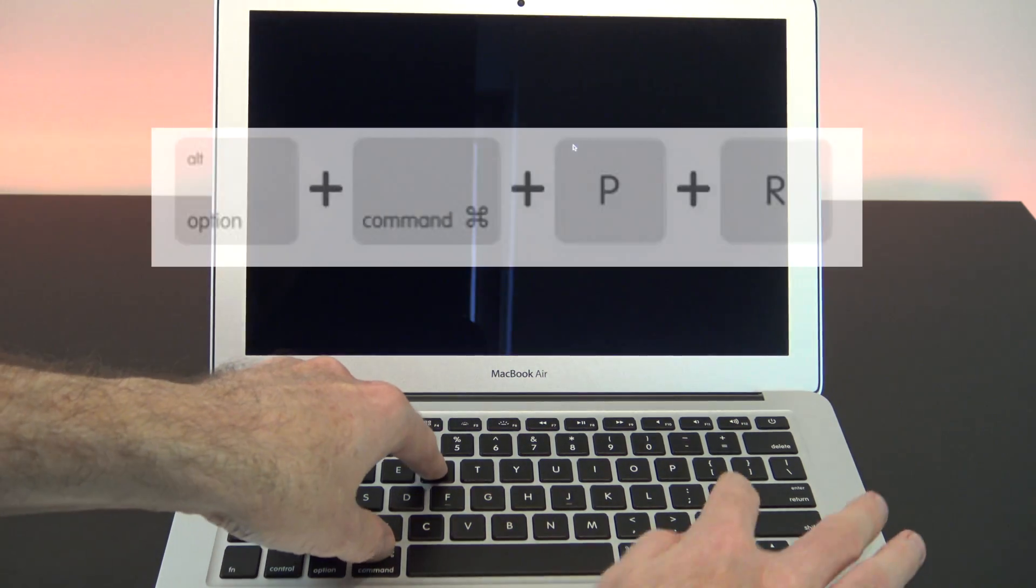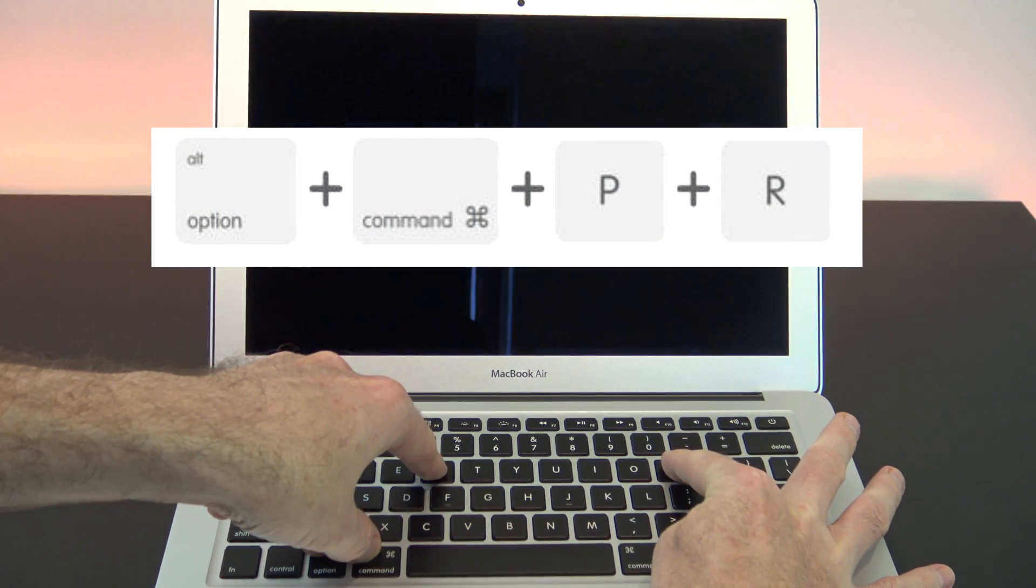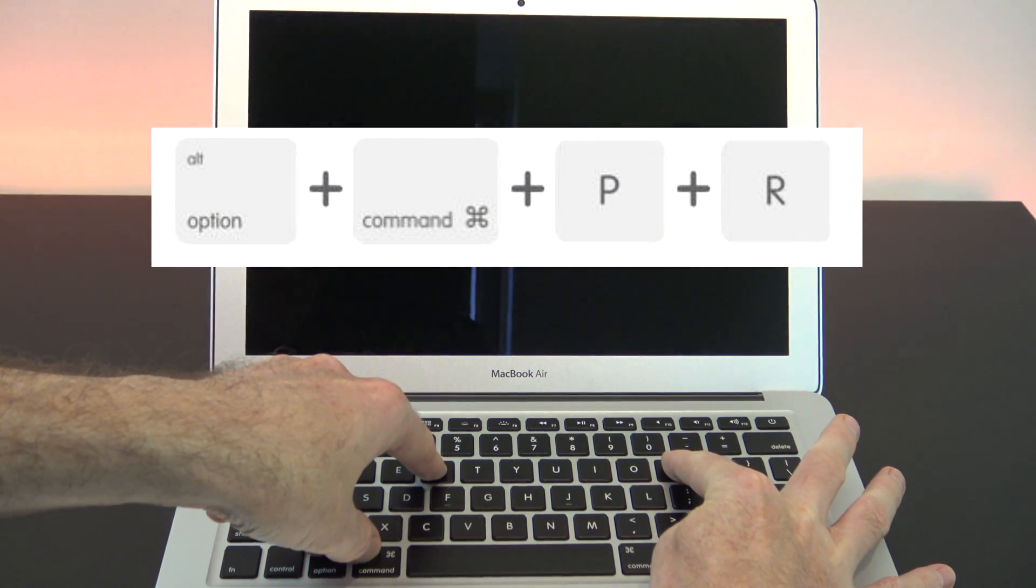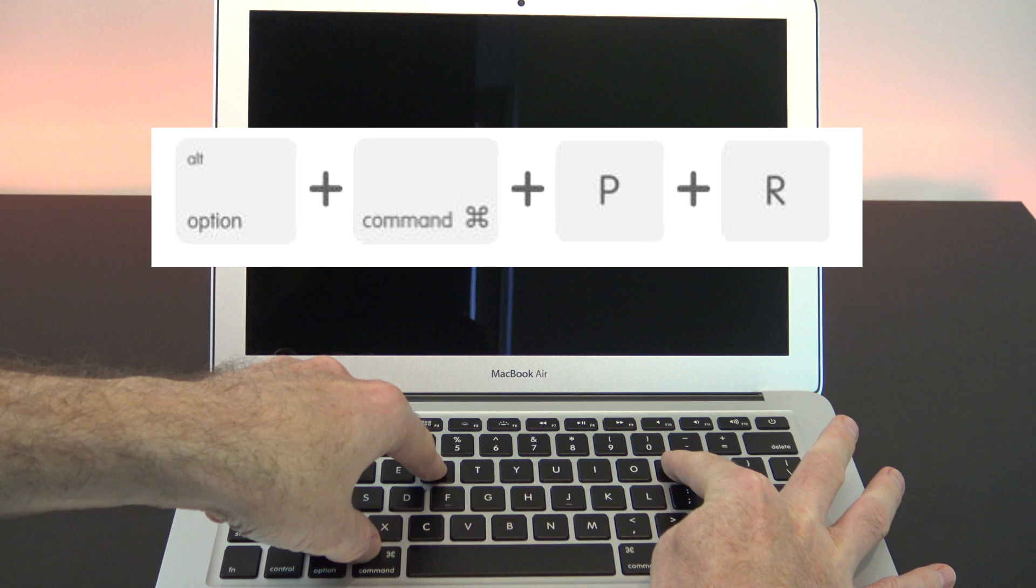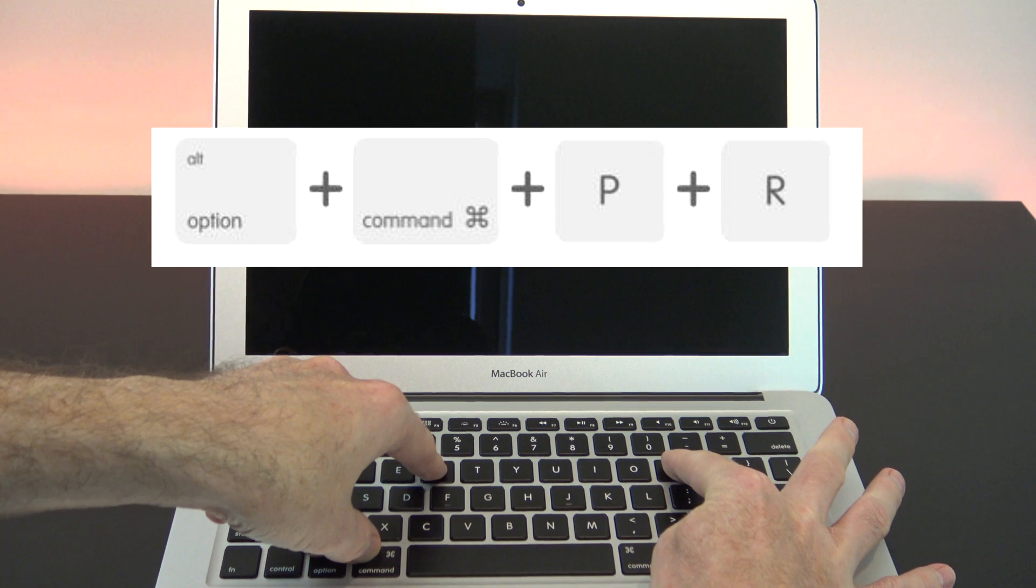When you see your Mac restarting, quickly hold down the Option, Command, P and R buttons.